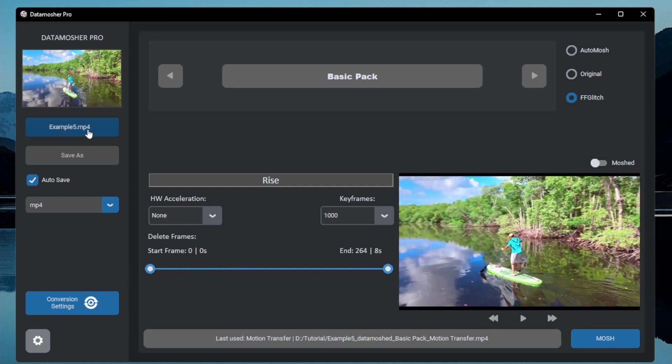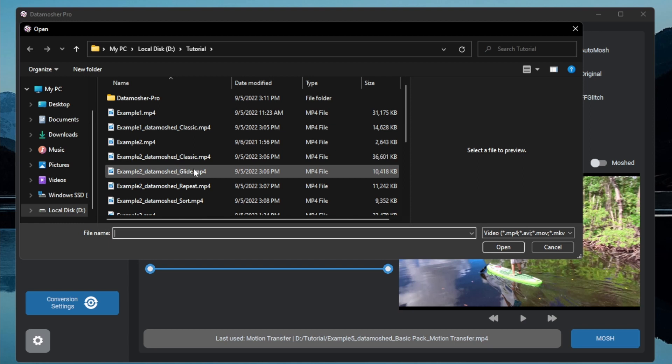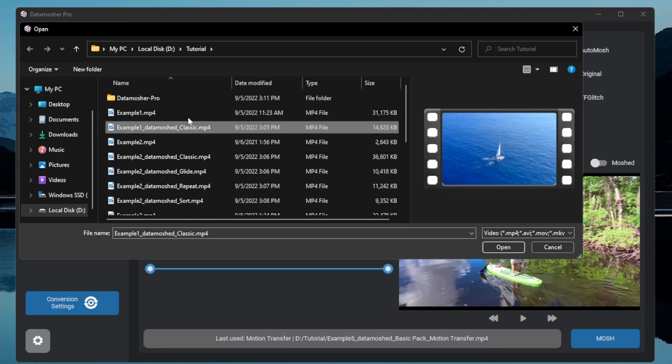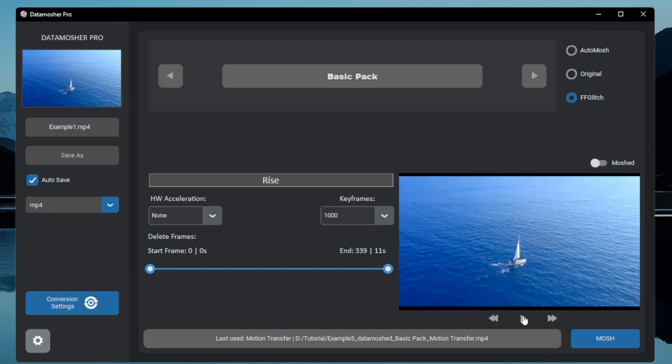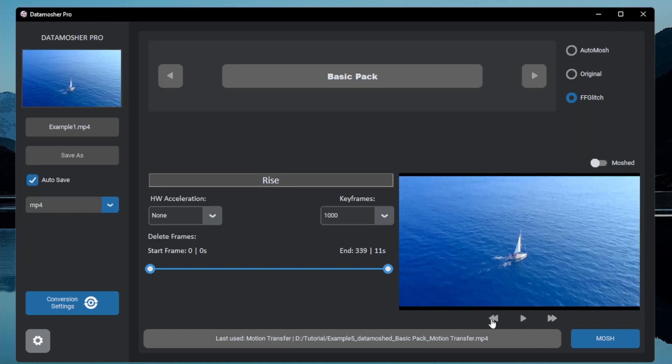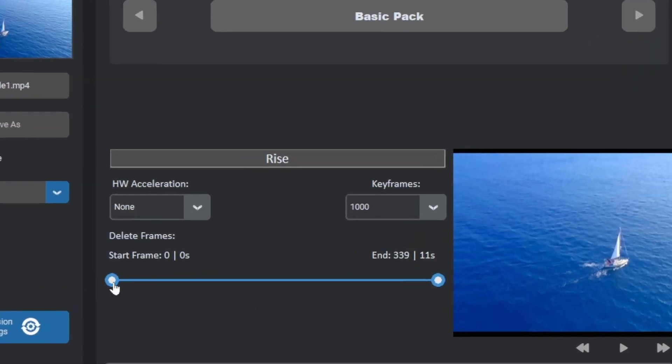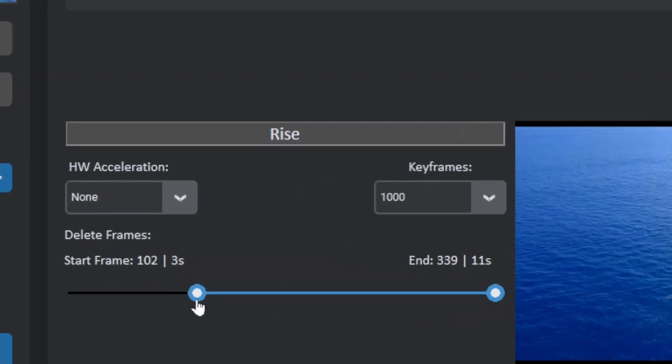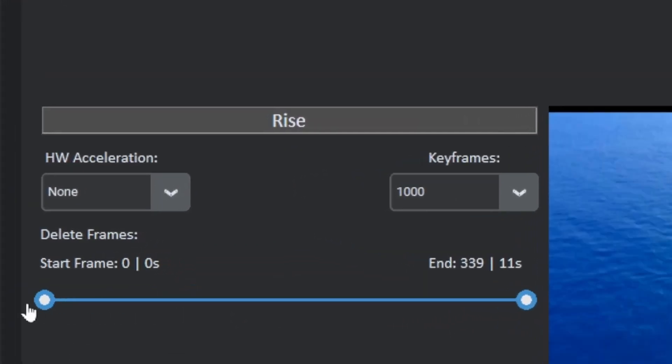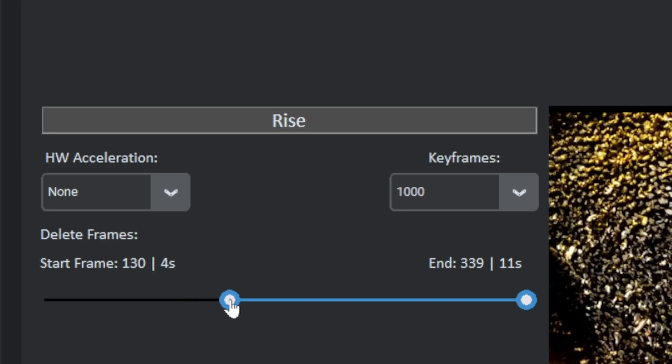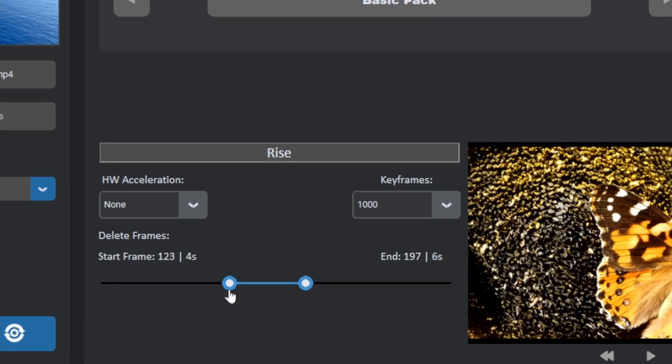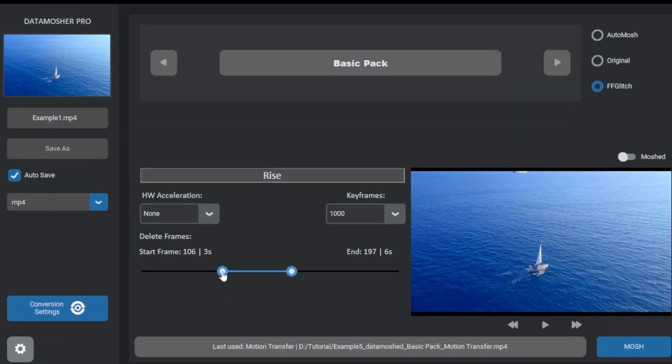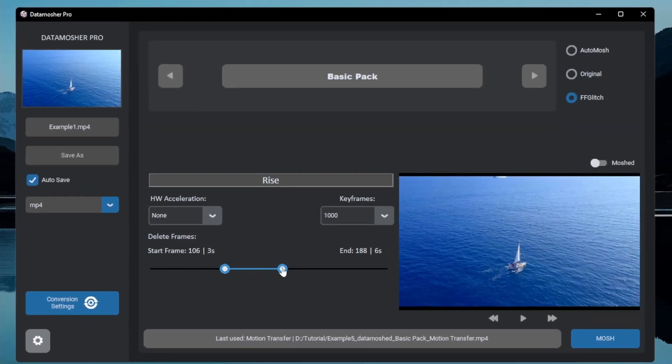Let me choose the first example video again. I will just adjust the segment I want to delete so that it creates the data-mosh effect in that part only. Technically we are deleting the iframes.